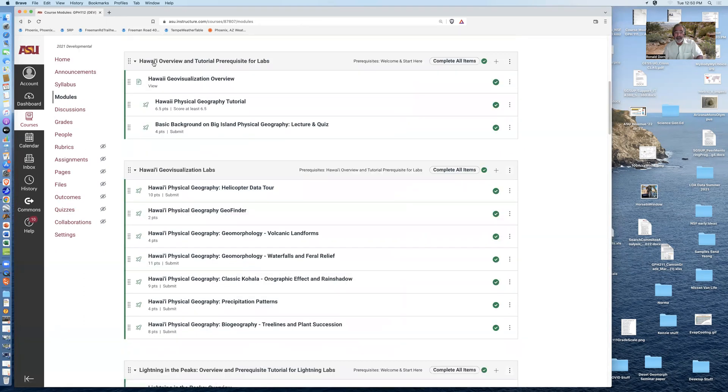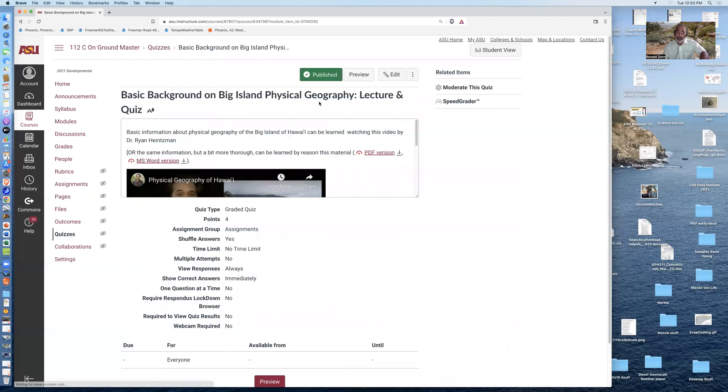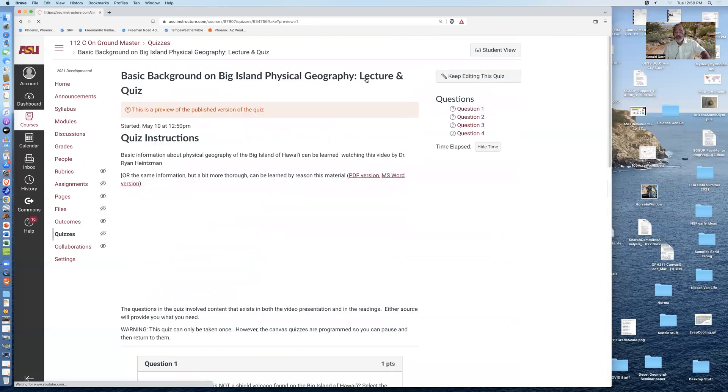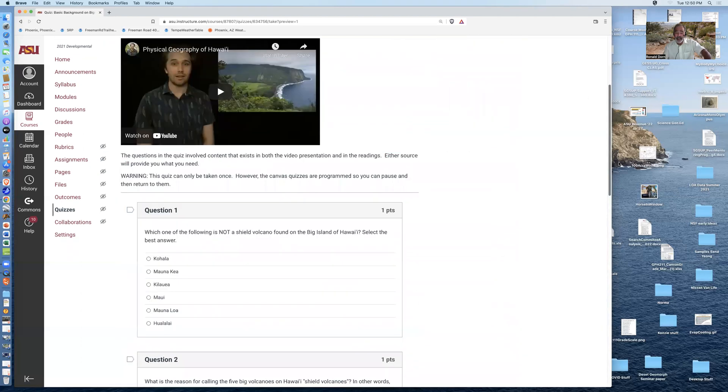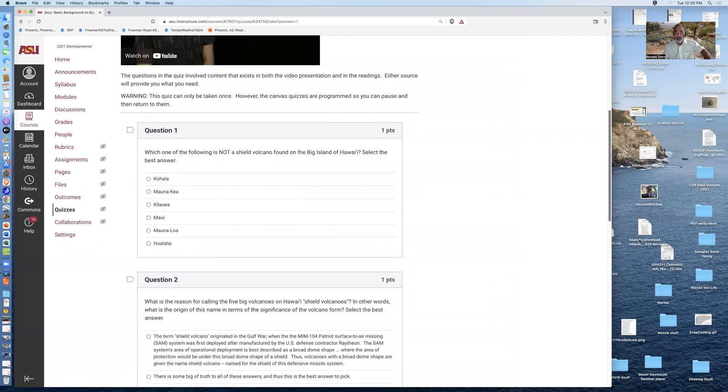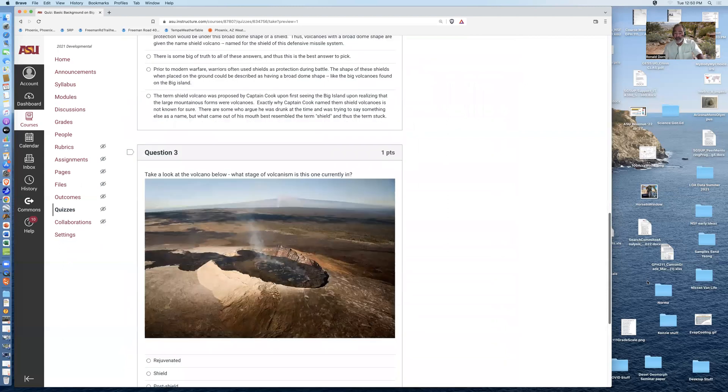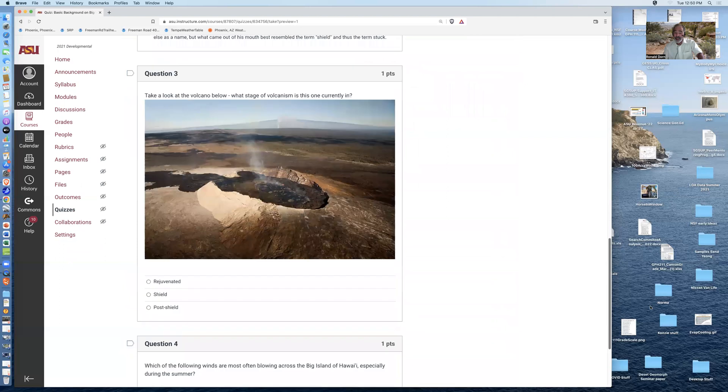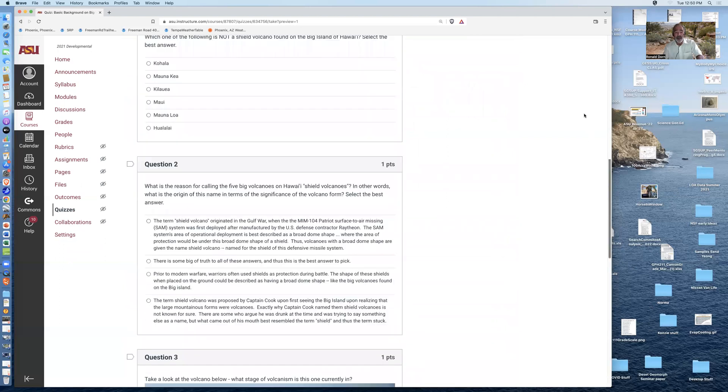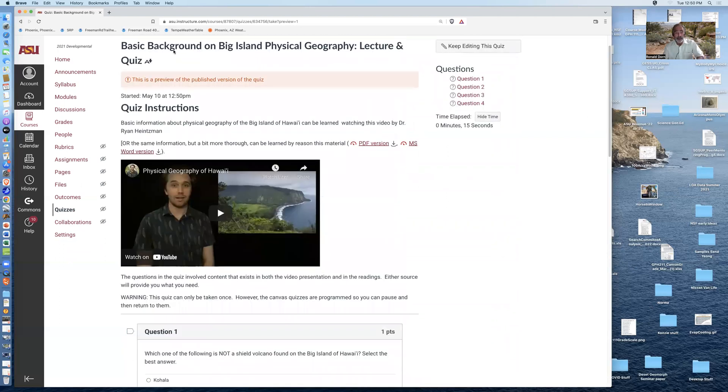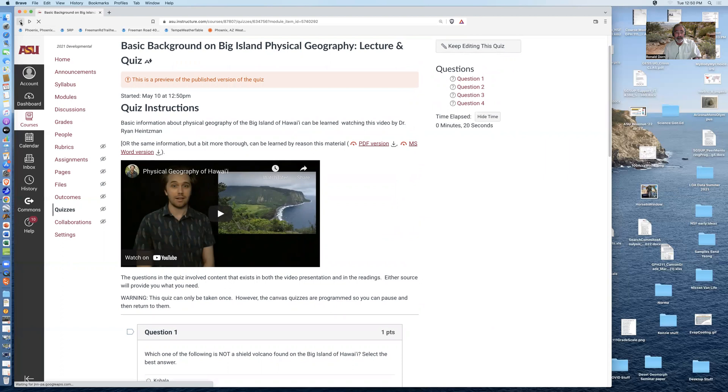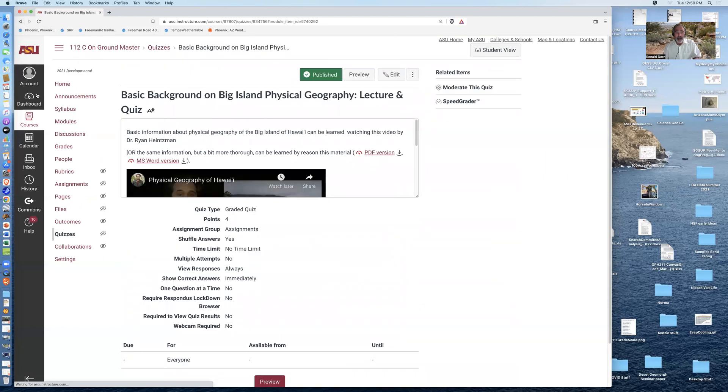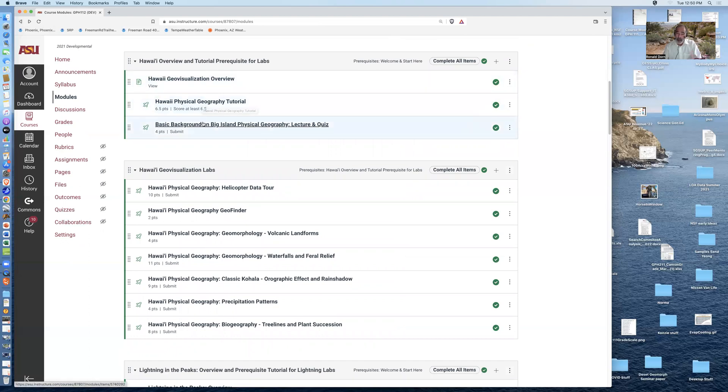And then watch a lecture about the basic background on the physical geography of Hawaii presented by Dr. Ryan Heintzman and answer a few questions. You don't have to get 100% on these questions. You just need to engage and submit the quiz. So once you do all three of the activities - look at the page, score 100% in the tutorial, and watch the lecture and take the quiz - then you get access to these Hawaii Geovisualization Labs.